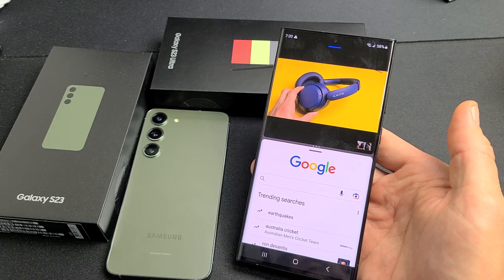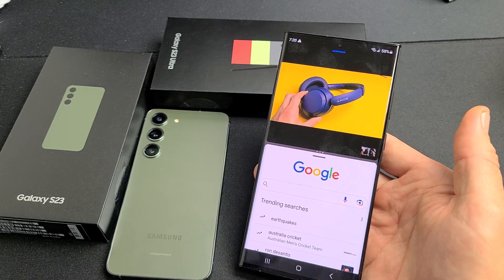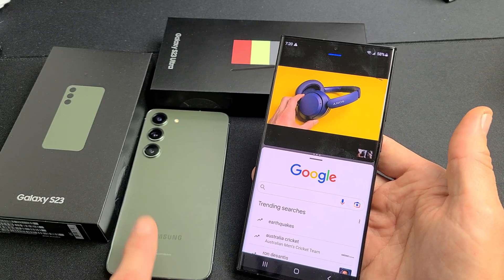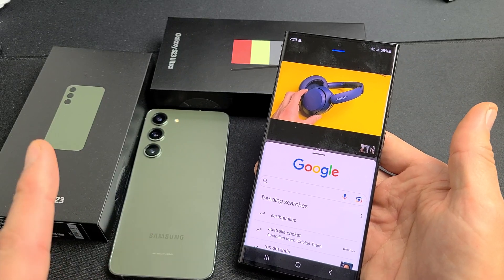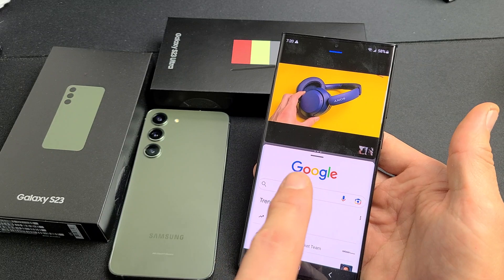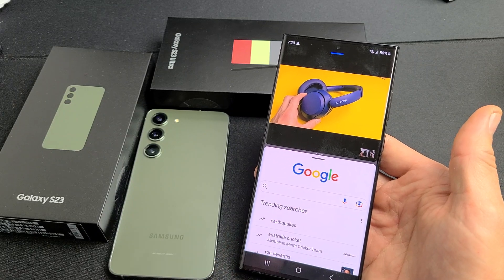I'll show you how to use the split screen feature on the Samsung Galaxy S23, S23 Plus, as well as the S23 Ultra.